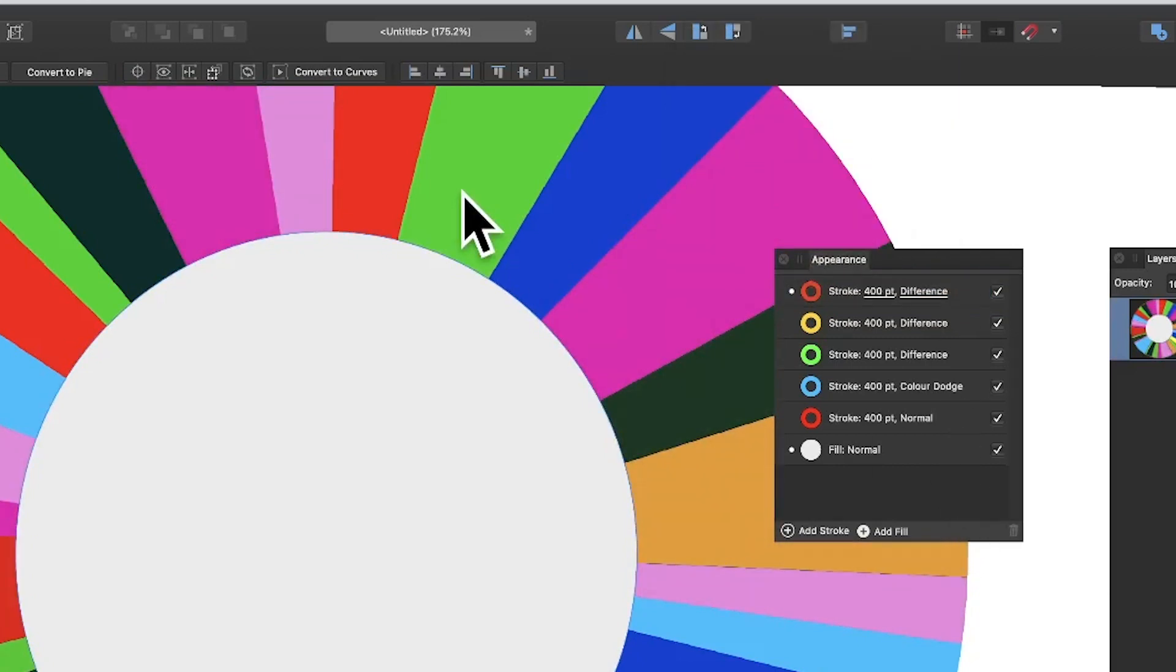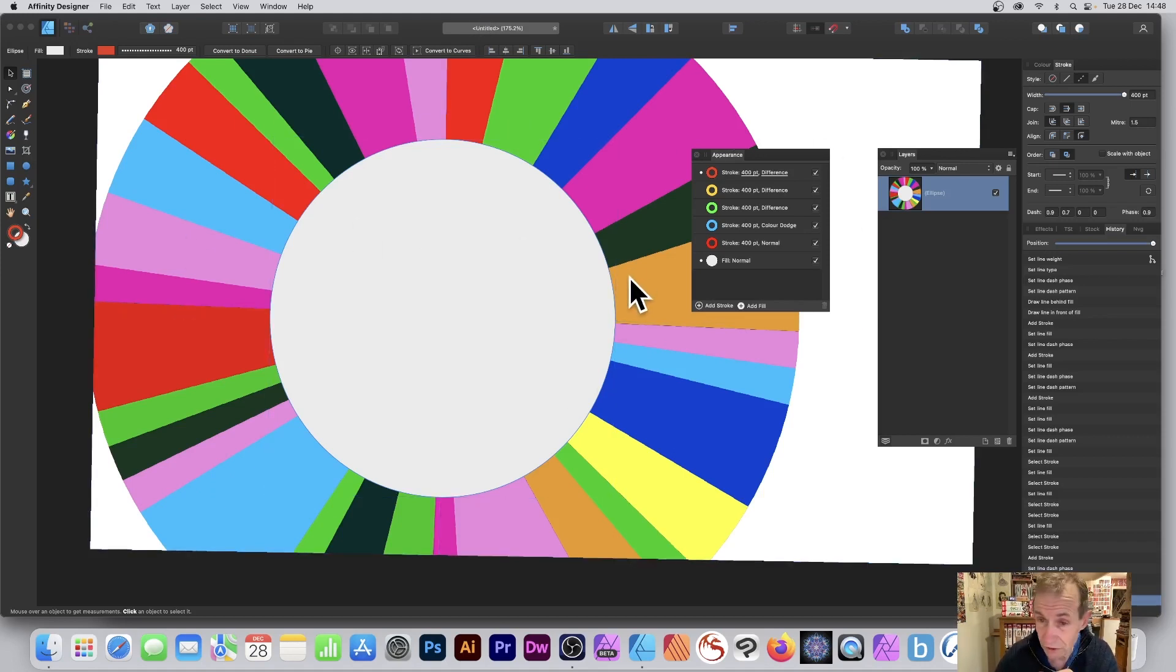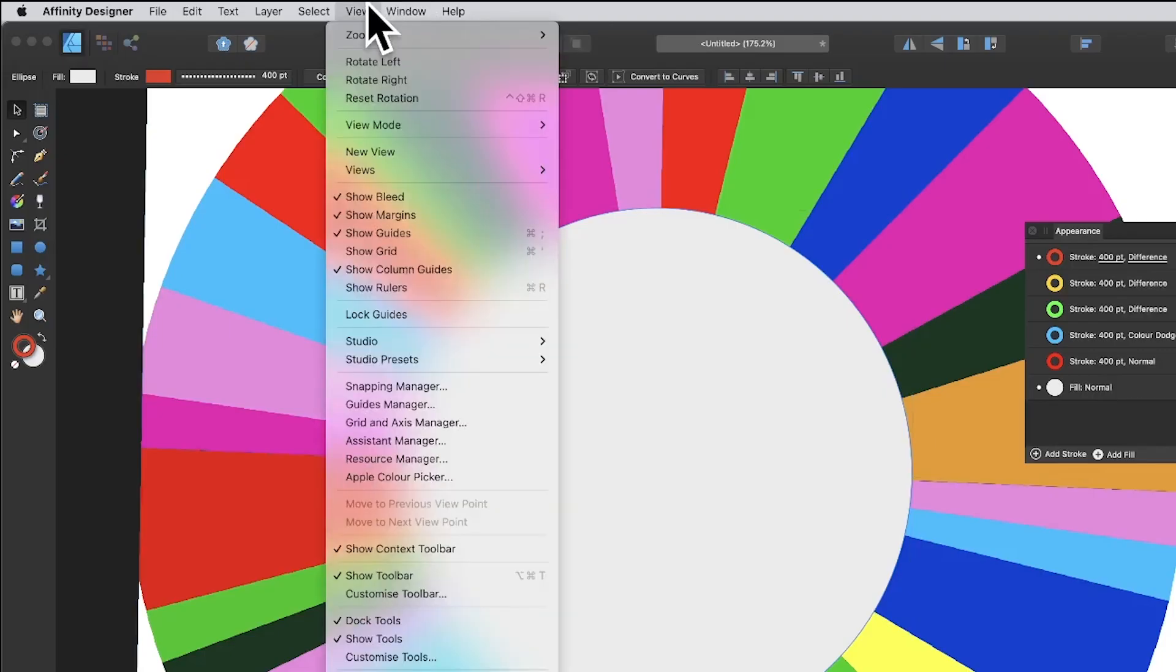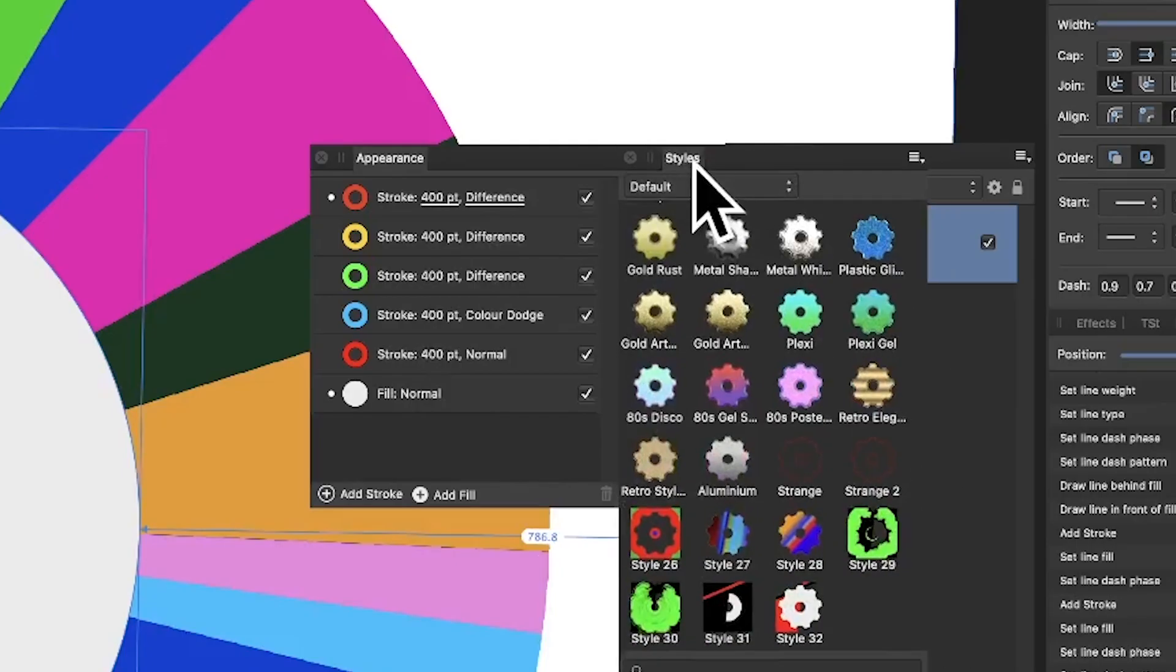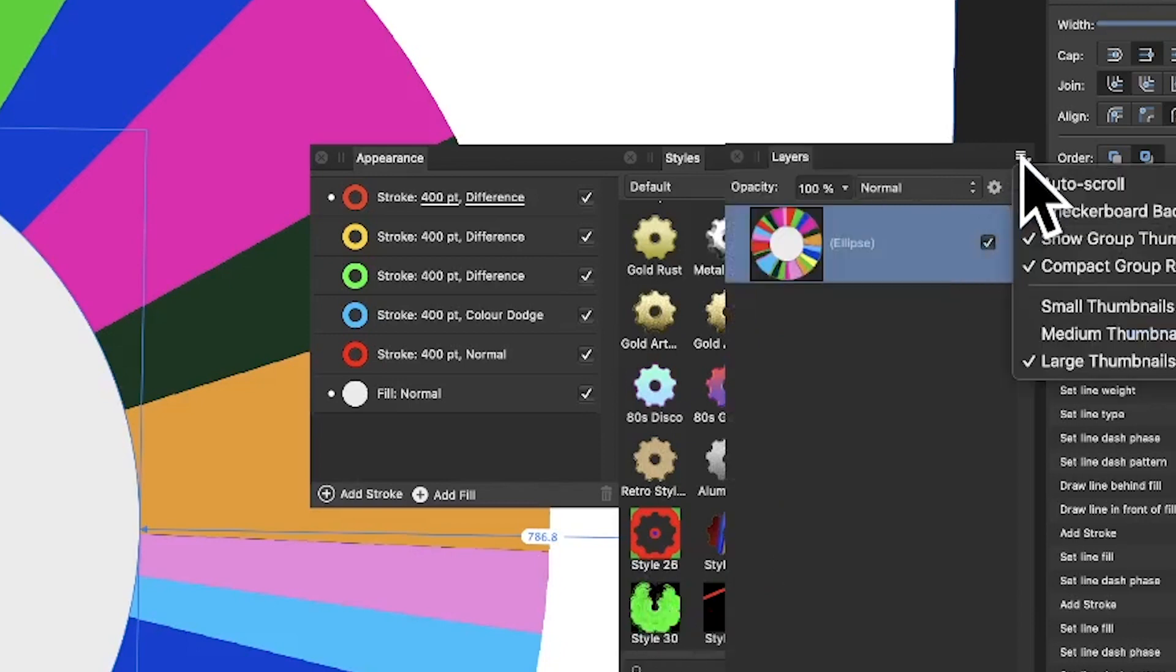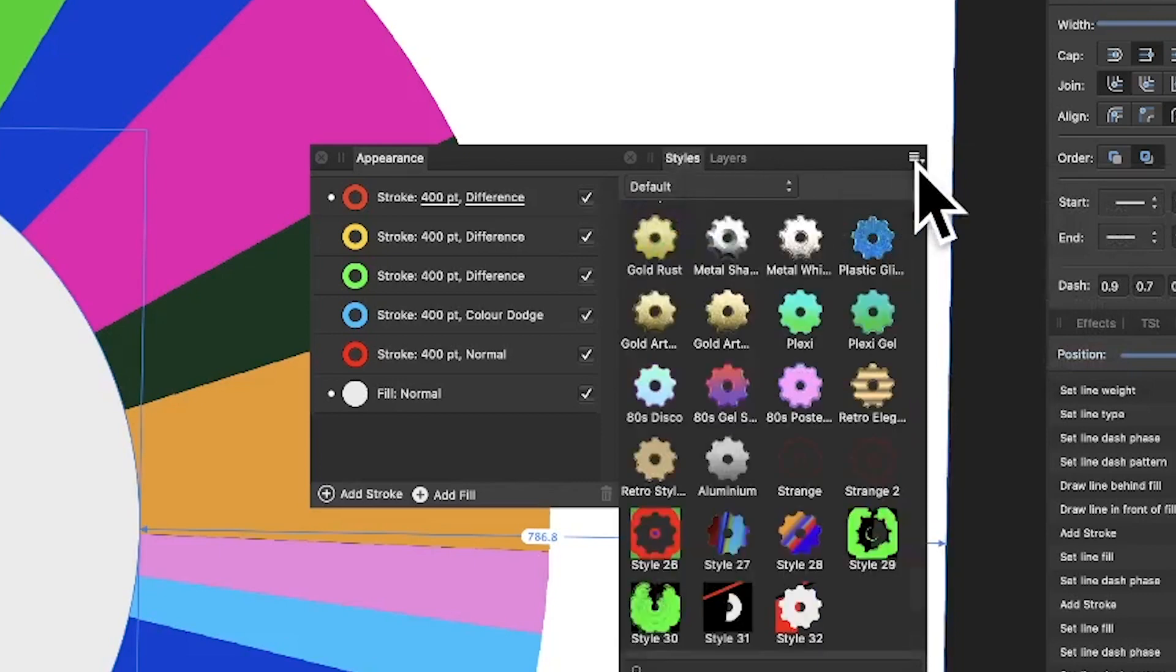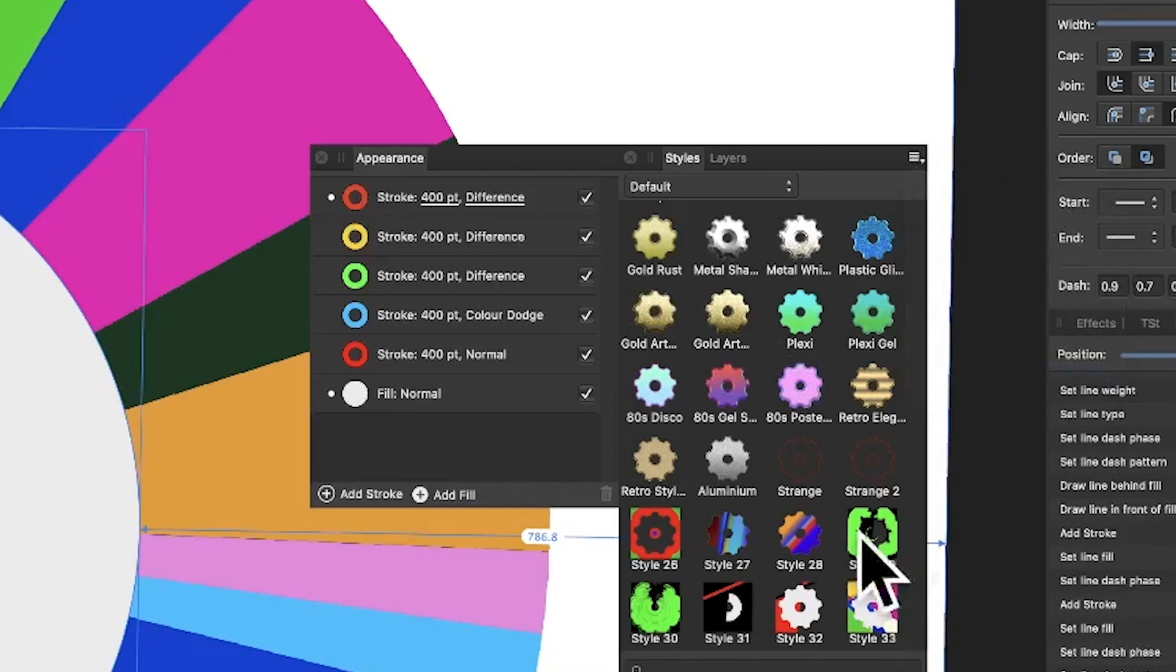You've got this colorful design. You can always vary things, go through these and change them. Go to View menu, Studio, and Styles. You can always save it. Go to the right side menu, add style from selection, and you can see it's been added there. You've got a nice colorful design, and you can apply it to another shape.